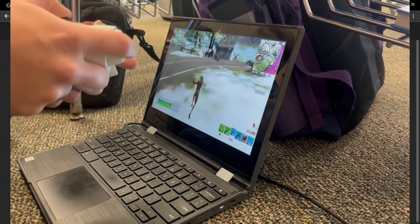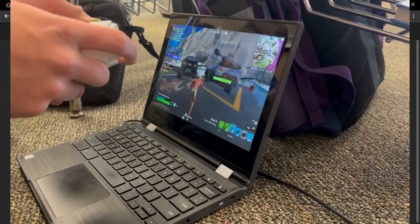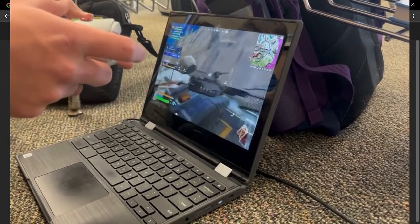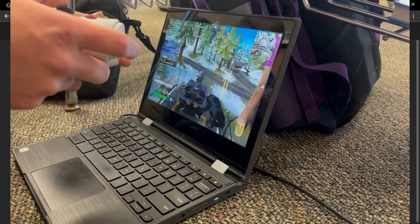Before I begin, I just want to make sure that you guys please leave a like and subscribe. We're almost at 10,000 subscribers and I really want to reach that goal in a few months or at least by the end of the year, so if you guys could help me reach that goal, that would be great.